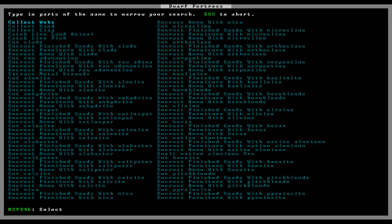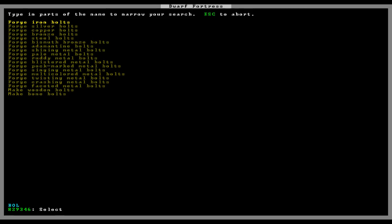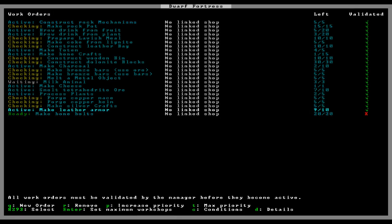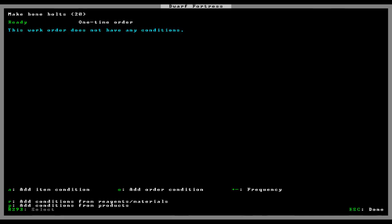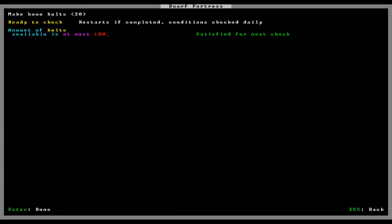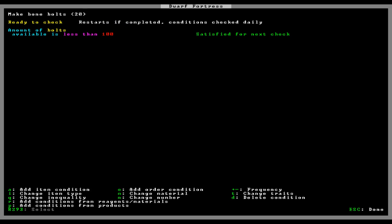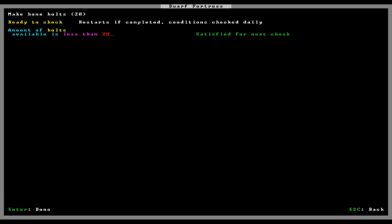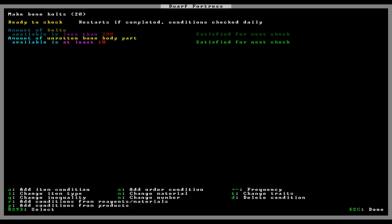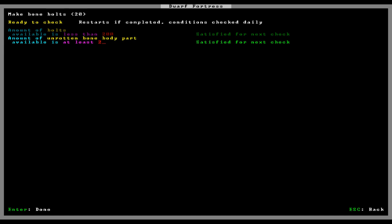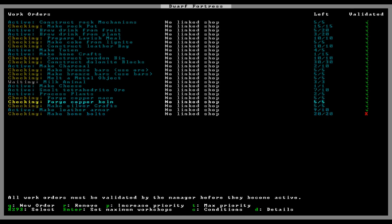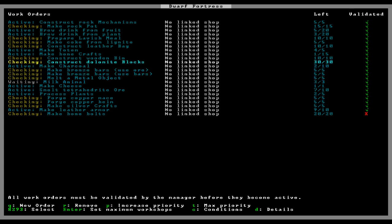Manager, bolts. Go ahead and make bone bolts. 20 at a time. Batches of 20, conditions, products, less than 100, less than 200 bolts. Reagents, at least 20, at least 25, just so we don't mess with the other bone, the other bone zone, which I have, right? Make bone crafts, yep.